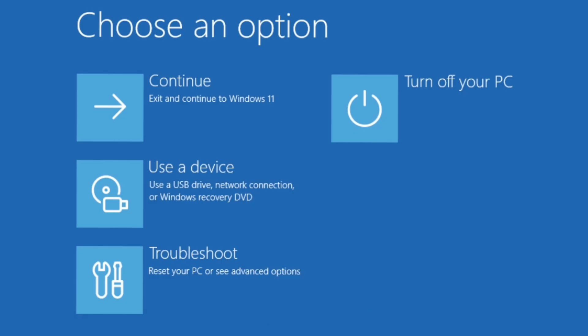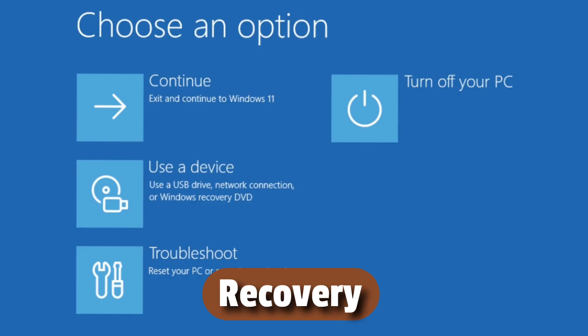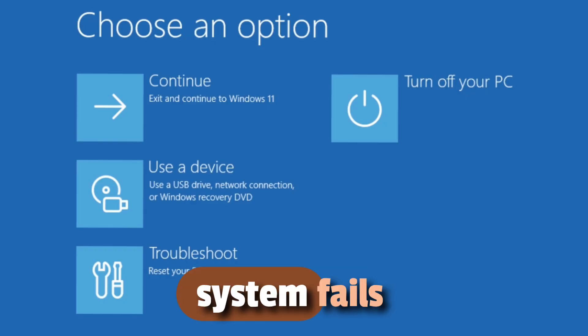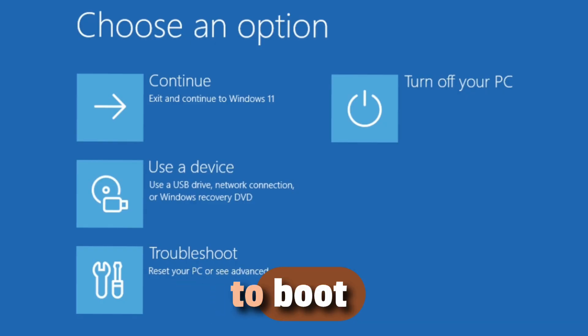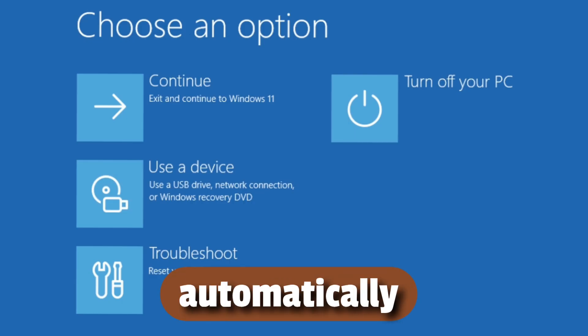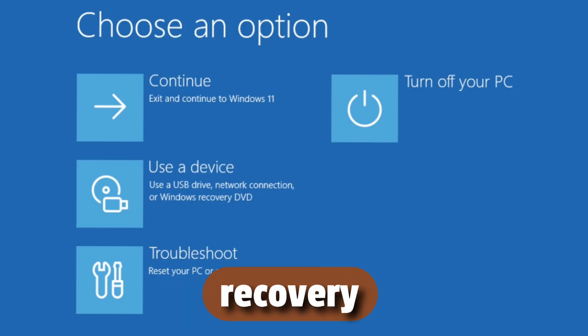Step 1: Enter Windows Recovery Environment. When your system fails to boot several times in a row, Windows will automatically open the recovery environment.